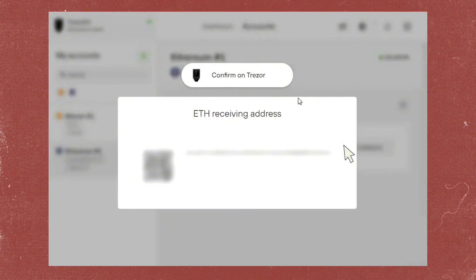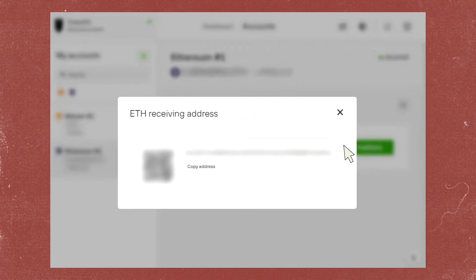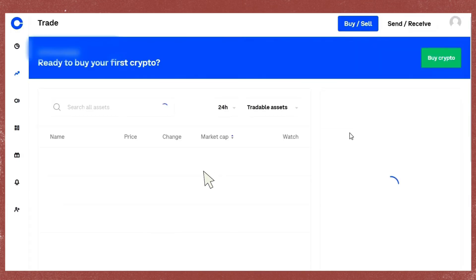Confirm the address on your Trezor wallet by comparing it to what's shown on screen. Once you've confirmed it's the right address, just tap on Copy Address.